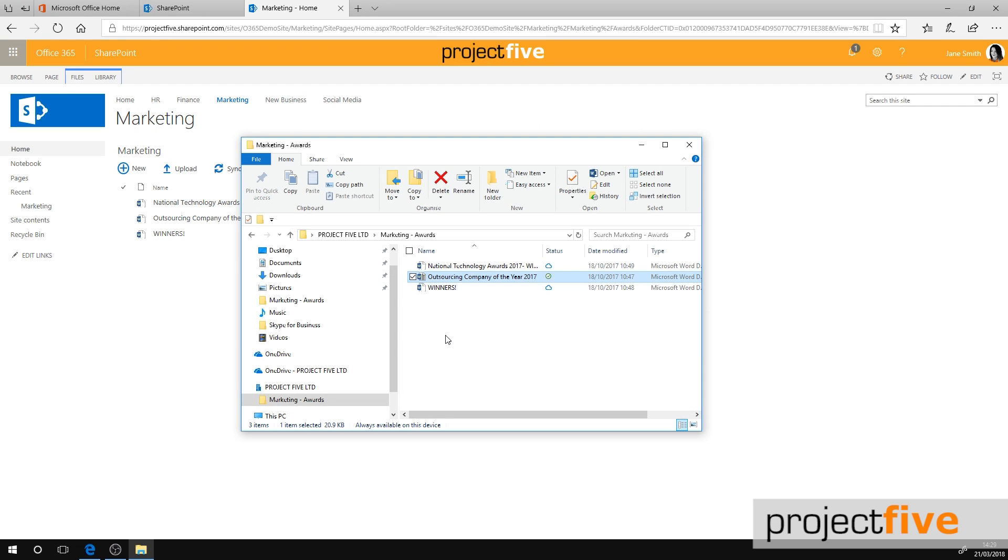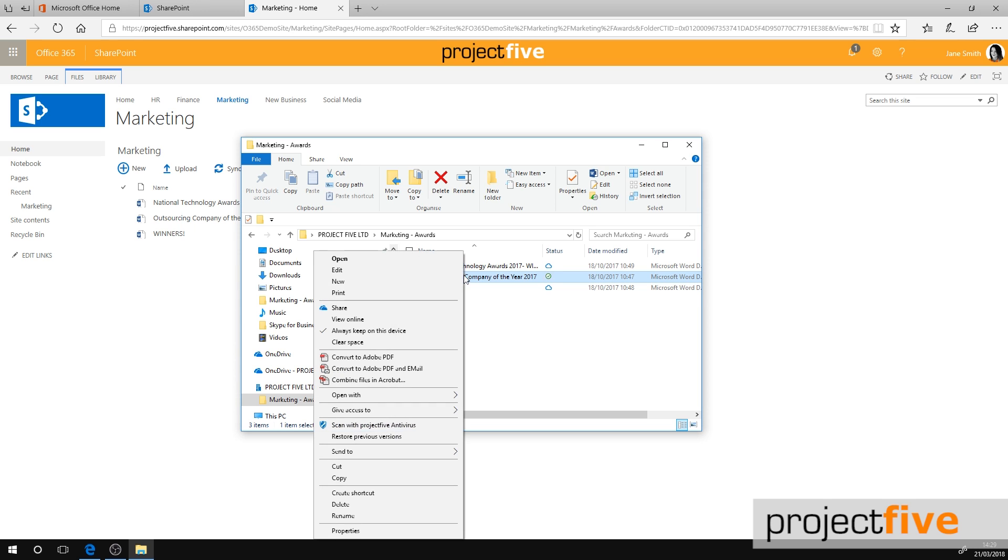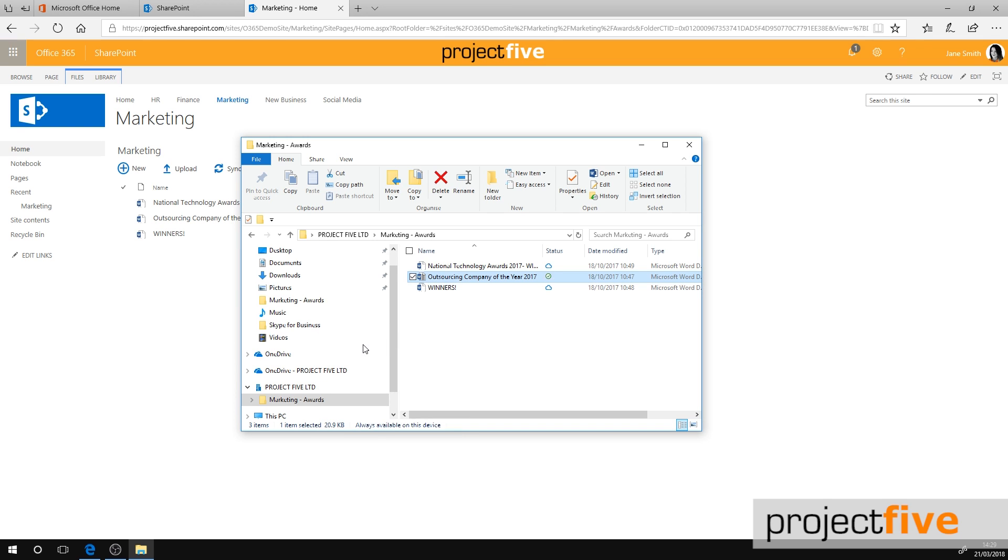We would recommend that you work on files locally and when you're finished, revert them back to online only by right clicking the top level folder or an individual file and selecting clear space. This will clear up space on your PC and you'll notice that the status icon changes back to a white cloud with a blue outline.